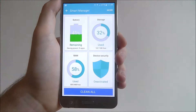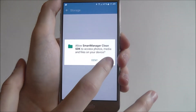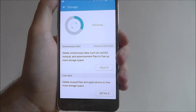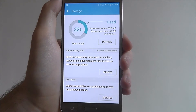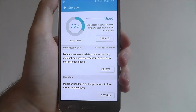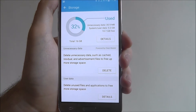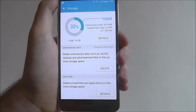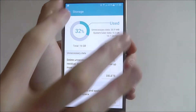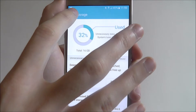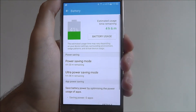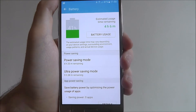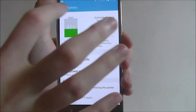You can click on each of these sections for a more in-depth look. For example, if we select Storage, we can see the unnecessary data being used, how much of the data is the system, and you can delete certain bits there. Similarly, with the Battery section, you can quickly enable power saving mode or ultra power saving mode if you want.